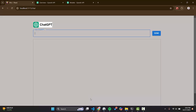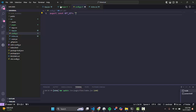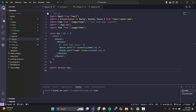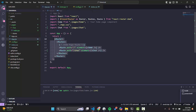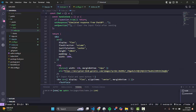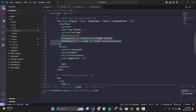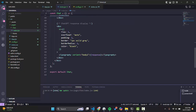First of all, let's see what we have in our code. We have this simple React application and we have a route in which there is a component called Chat. In the Chat component we have a simple input here and this is the Send button, and this is the area where we will display our response.